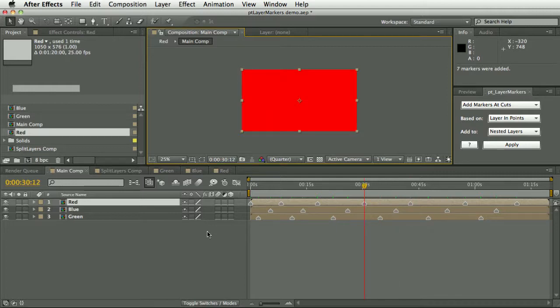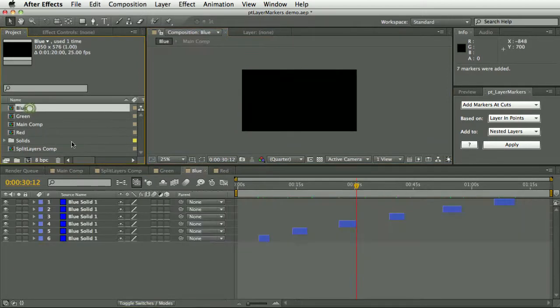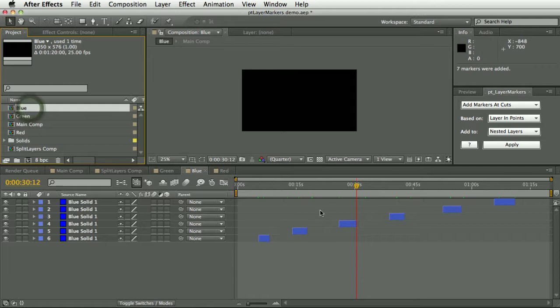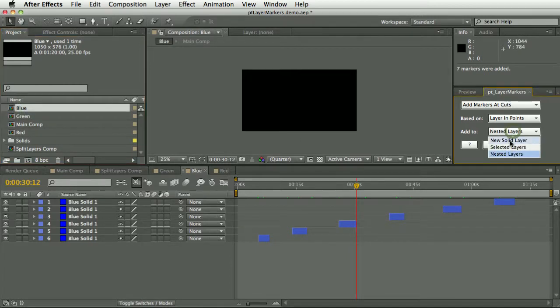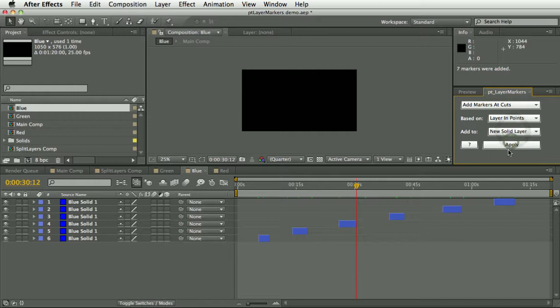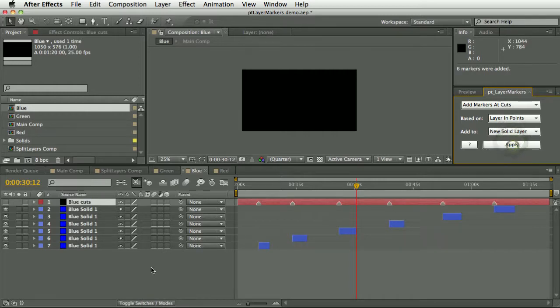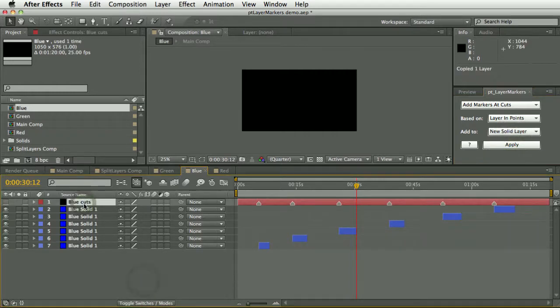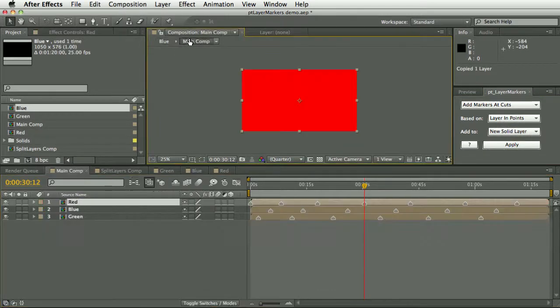If you wanted to, let's say, create a solid layer which had all of the cuts on them, we could say new solid layer and then copy that. That was red, so that was blue.